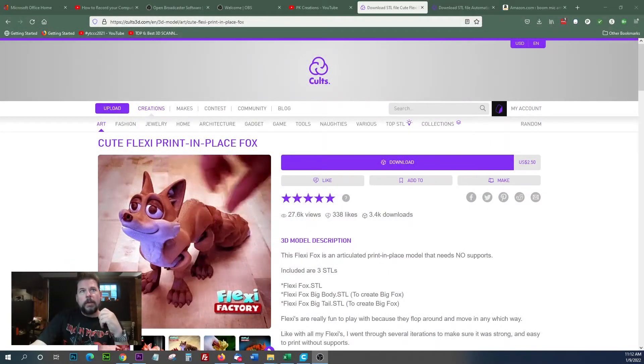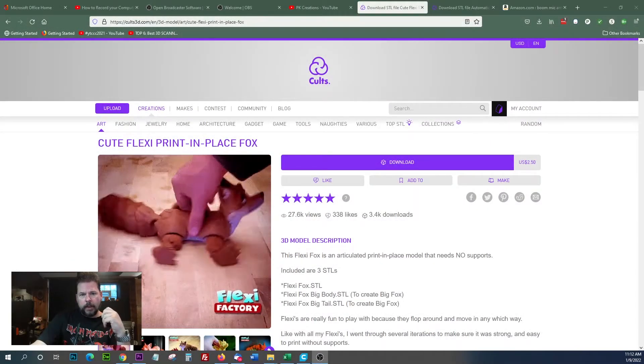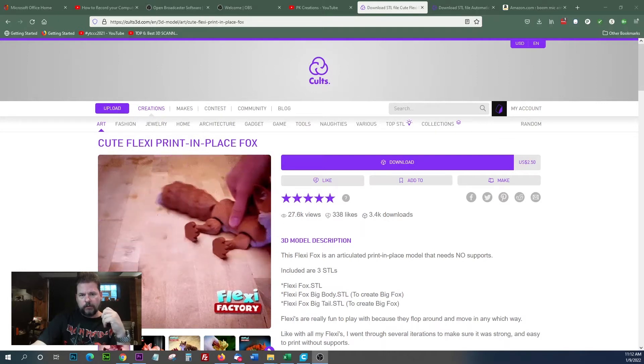Alright guys, today we're going to be slicing up, printing and painting one of these FlexiFox files.